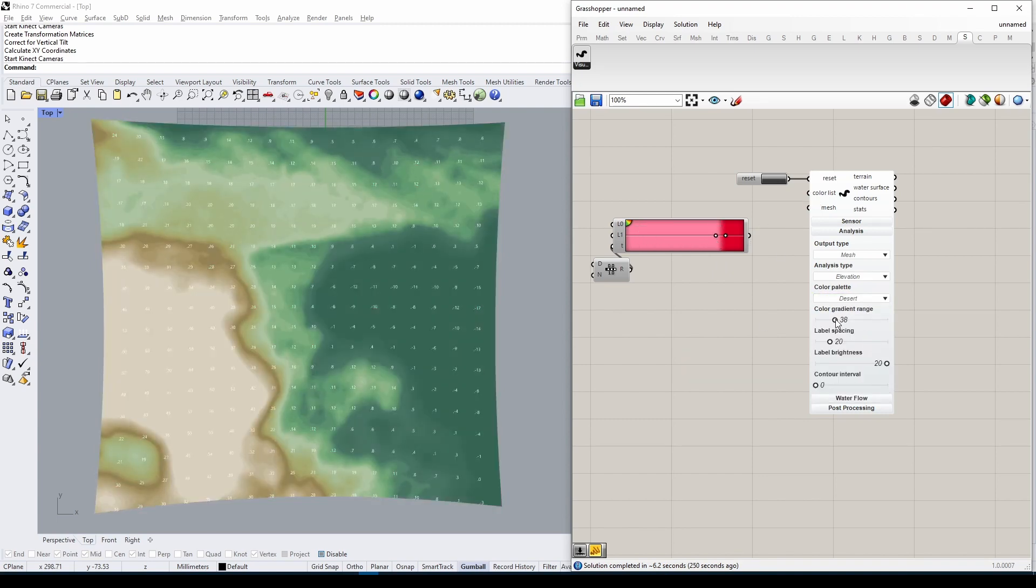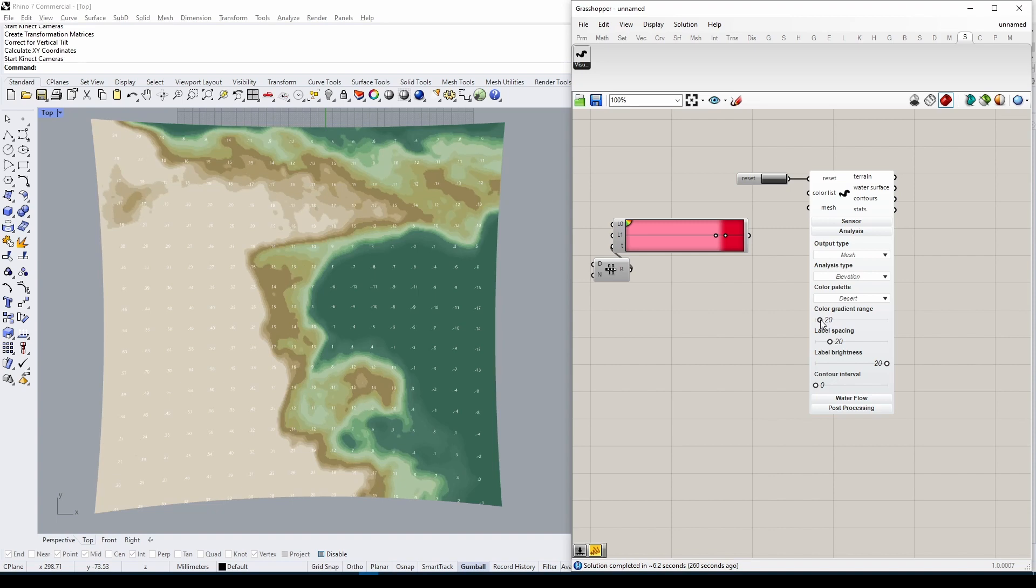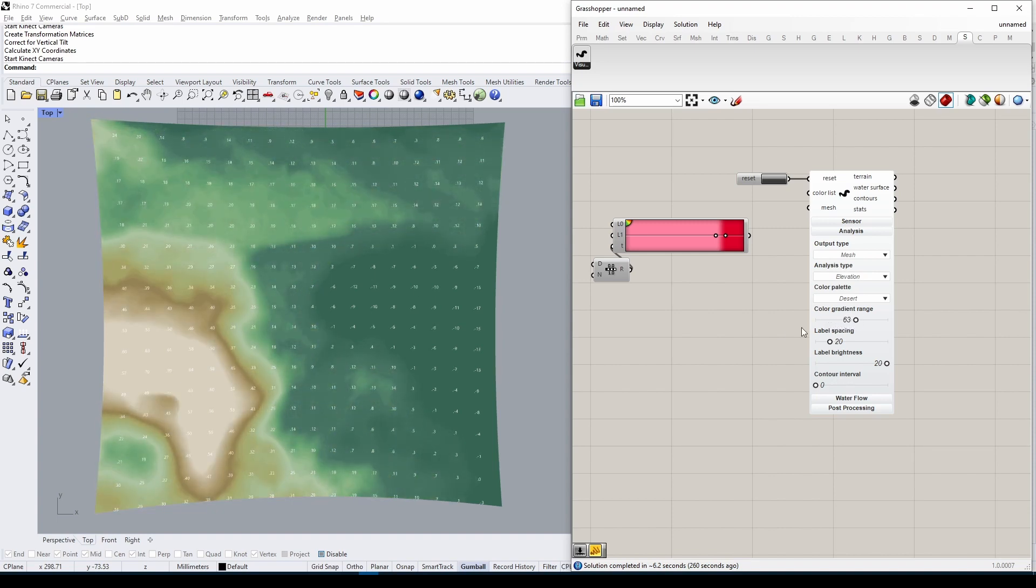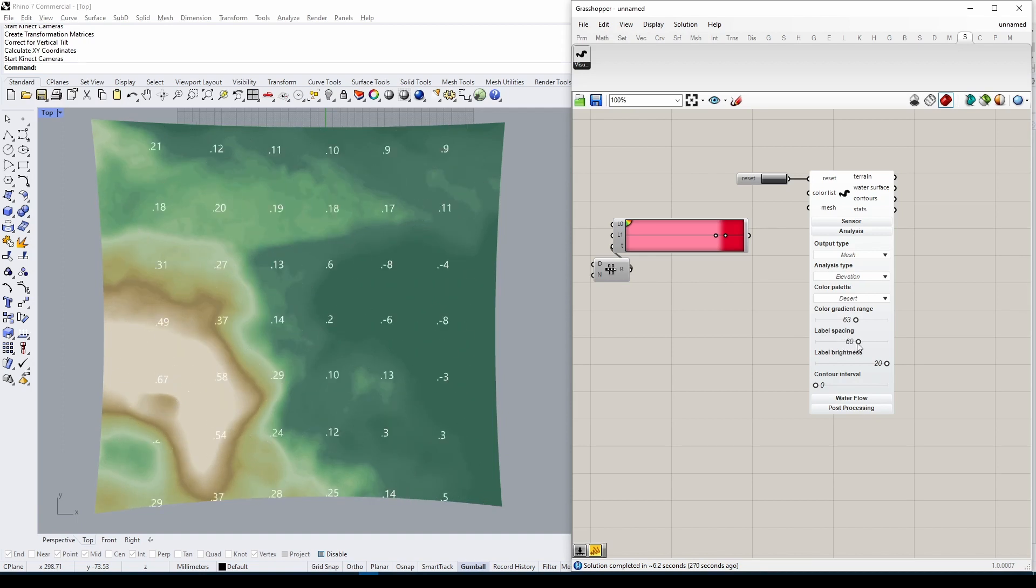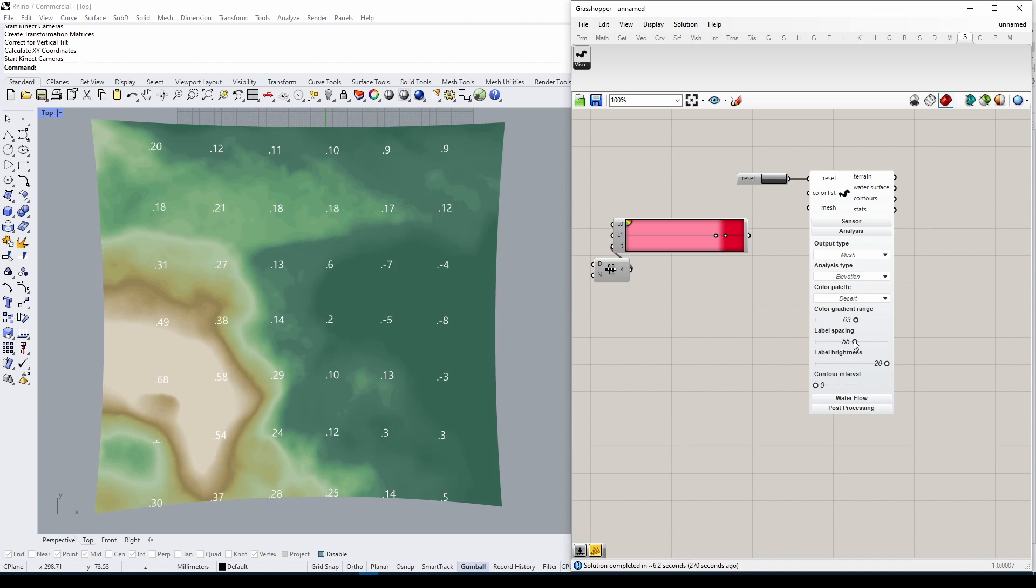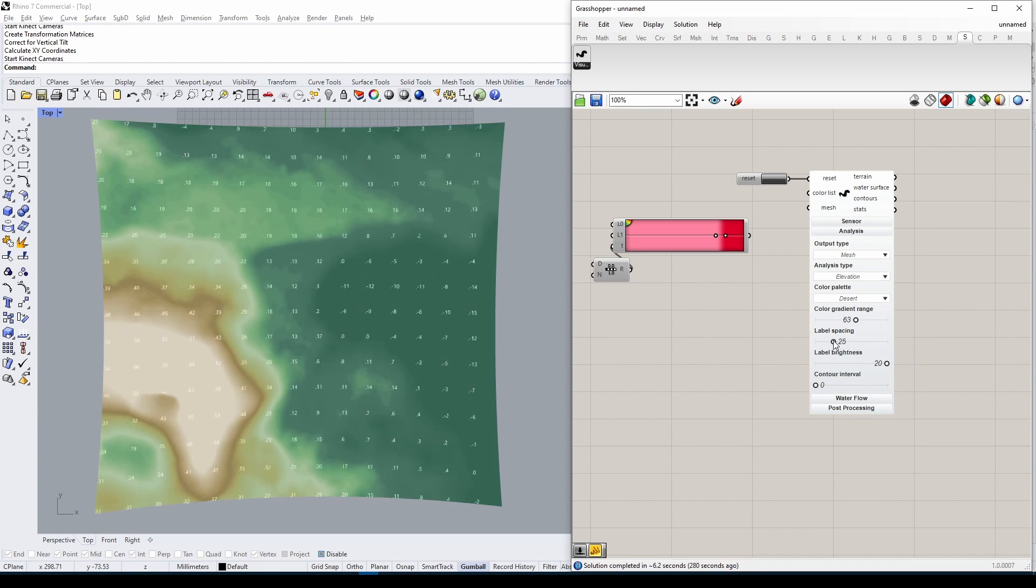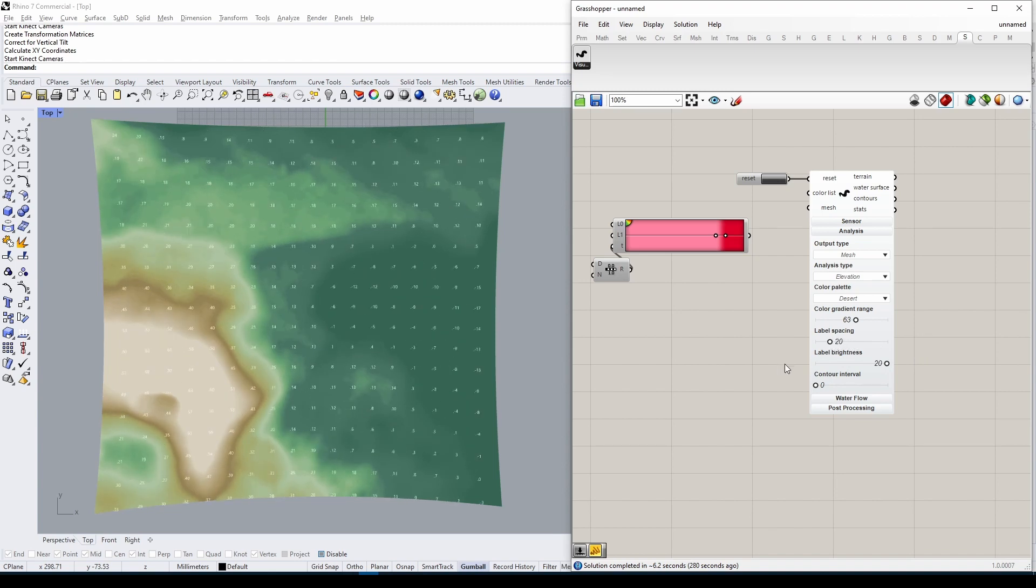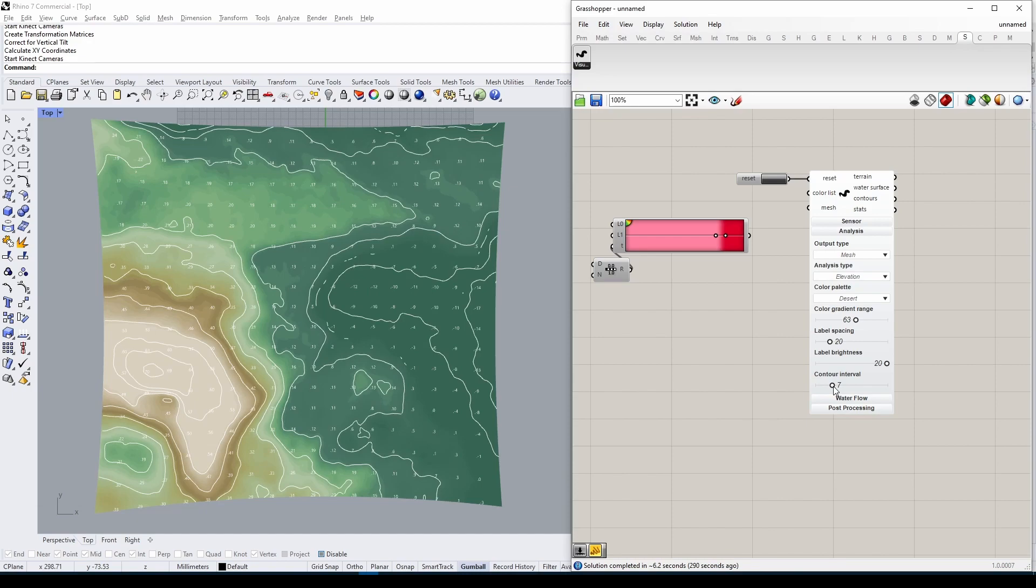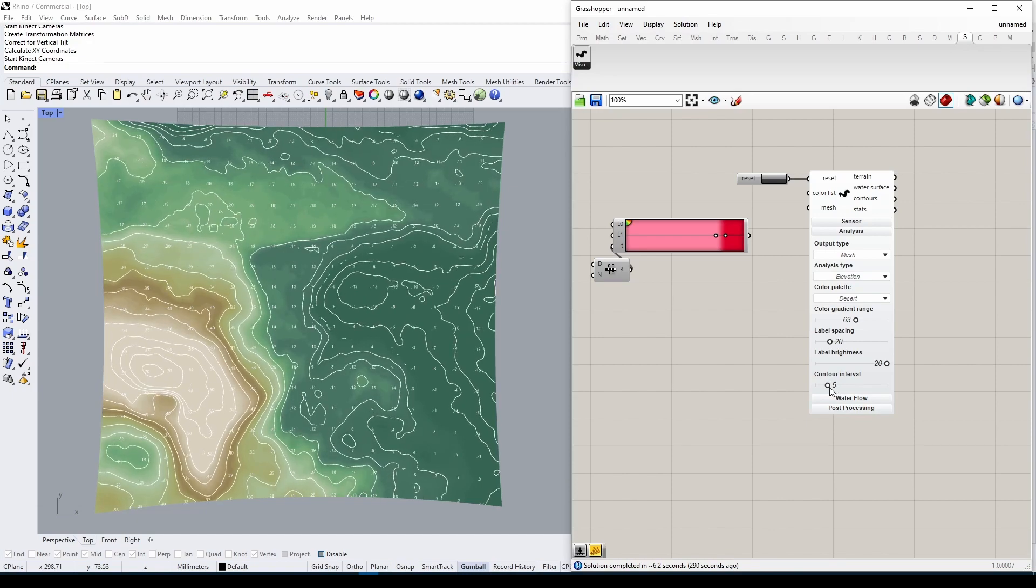Try playing with the Color Gradient Range slider to see its effect on the color palette. The remaining three sliders help us examine the mesh: we can control the size and density of elevation labels as well as their brightness. We can also control whether contours are displayed and at what interval.